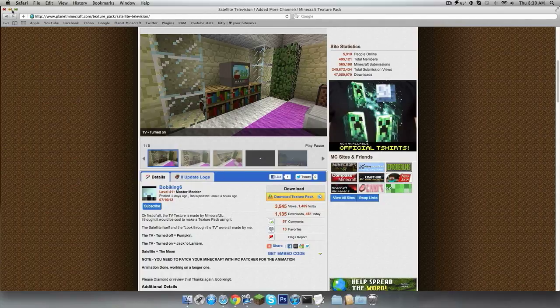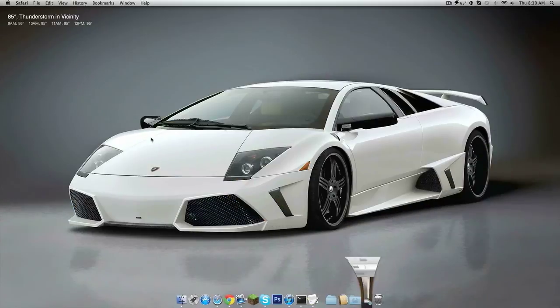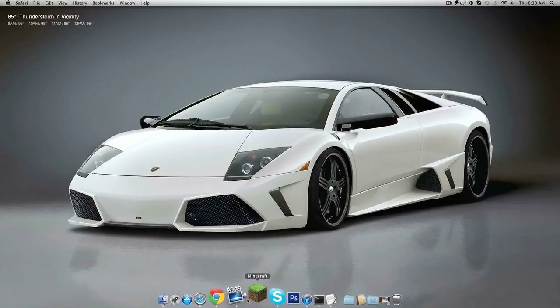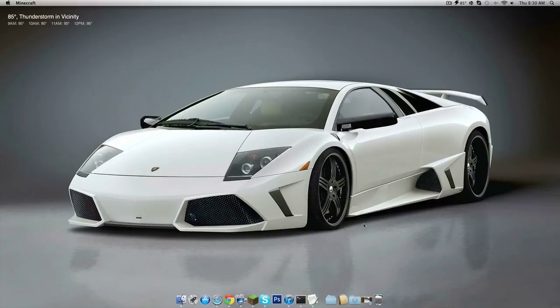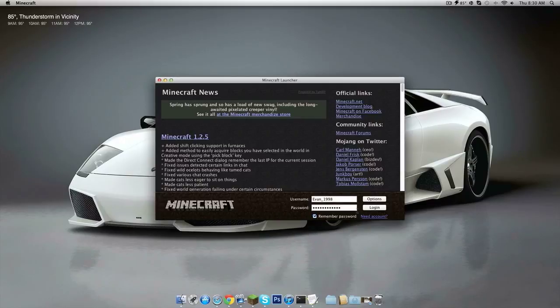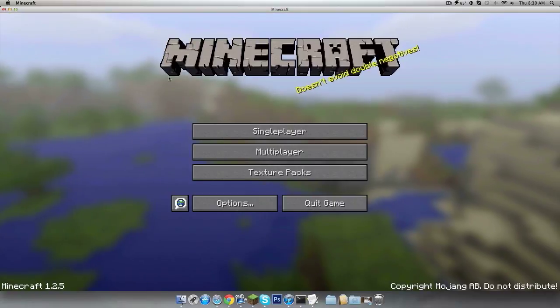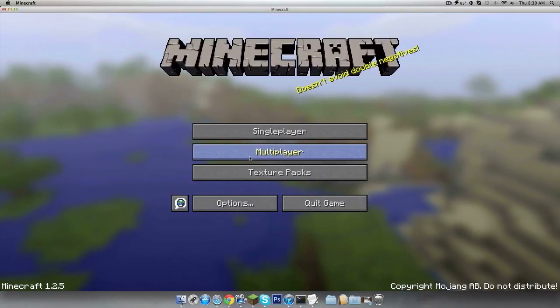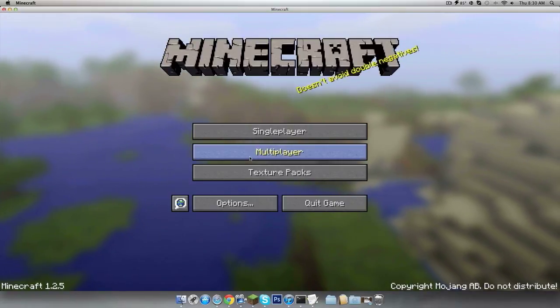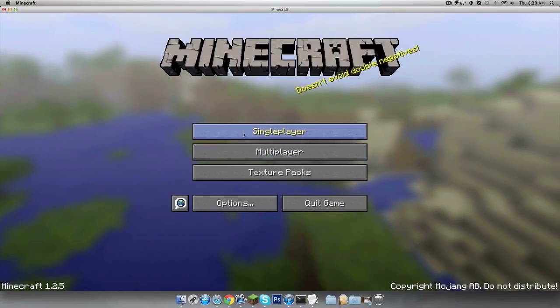Once you download and use MCpatcher, you're going to open up Minecraft and I'll show you everything it comes with. There's three things it comes with: the moon is different and the pumpkins are different.